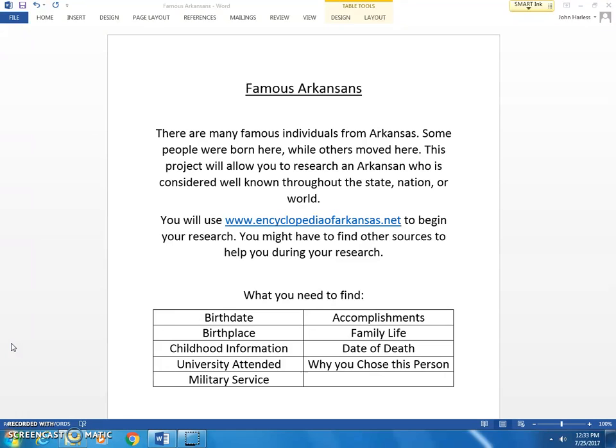Were they a sports star? Were they a famous author? Were they a general in the military? A scientist who came up with some new study or research? Whatever it might be, what accomplishments made them well-known and what we'd call famous.